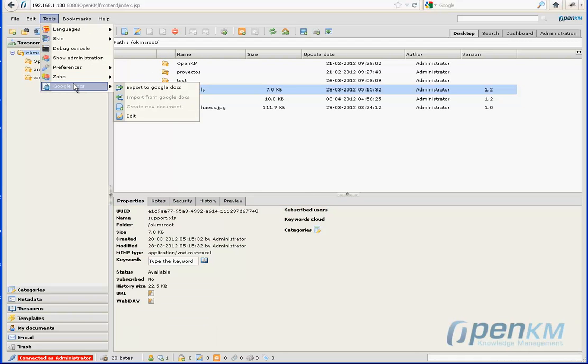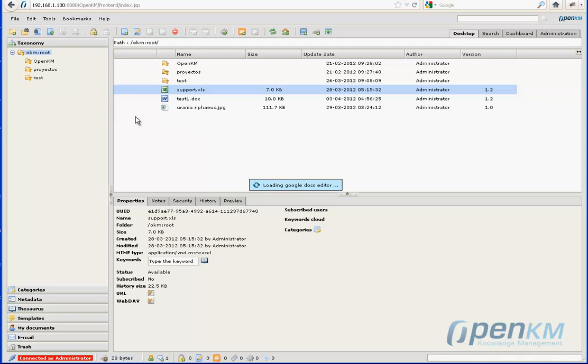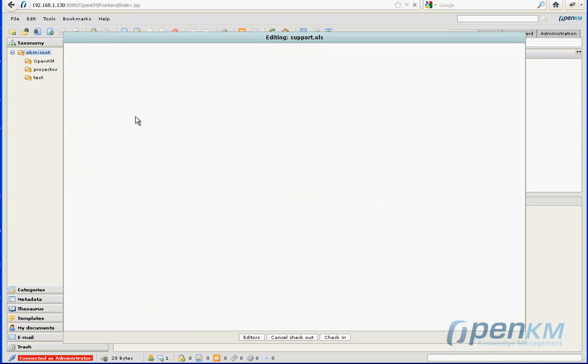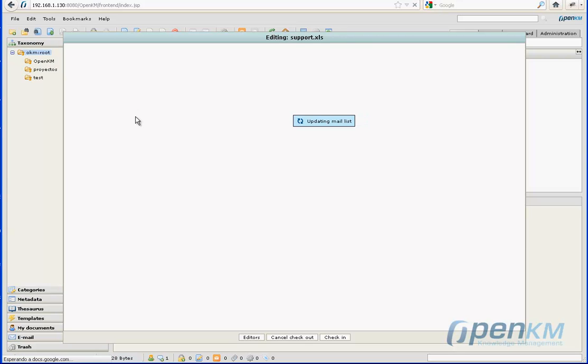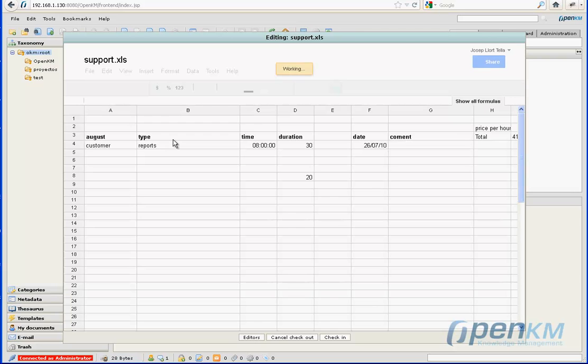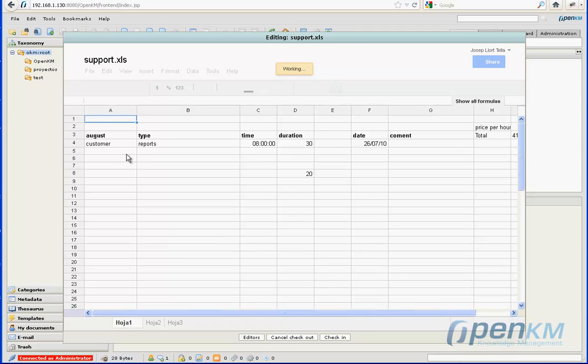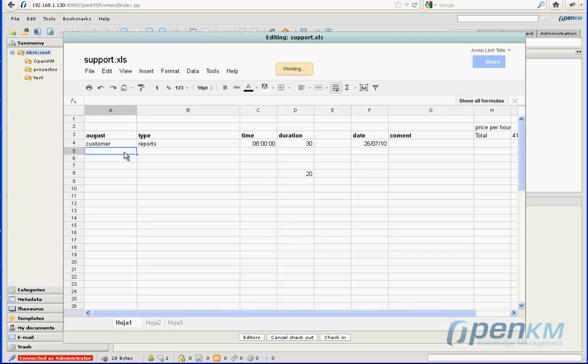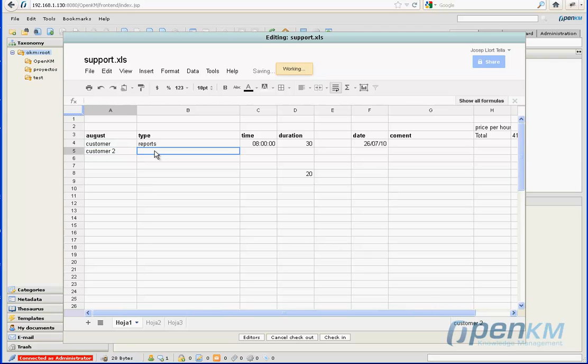Now, we'll proceed with editing a spreadsheet. And here, for example, we can add another row.